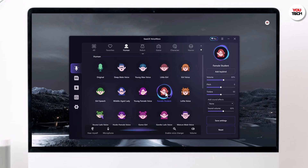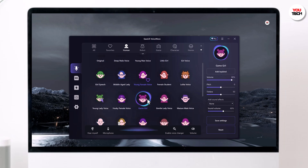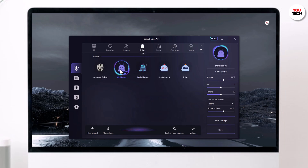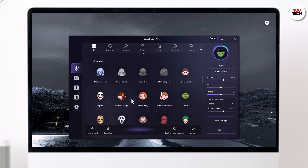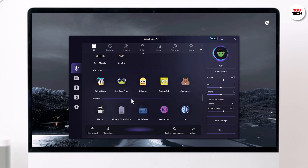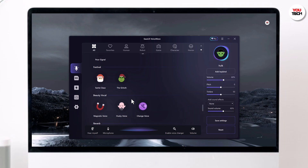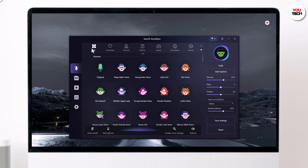Welcome to Tech 2. This is Tech Speech. It offers an impressive selection of over 100 real-time voice changing effects, so the possibilities are nearly endless.